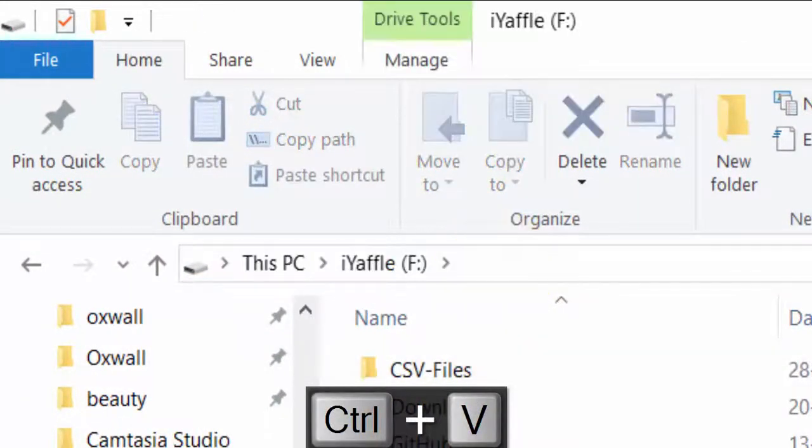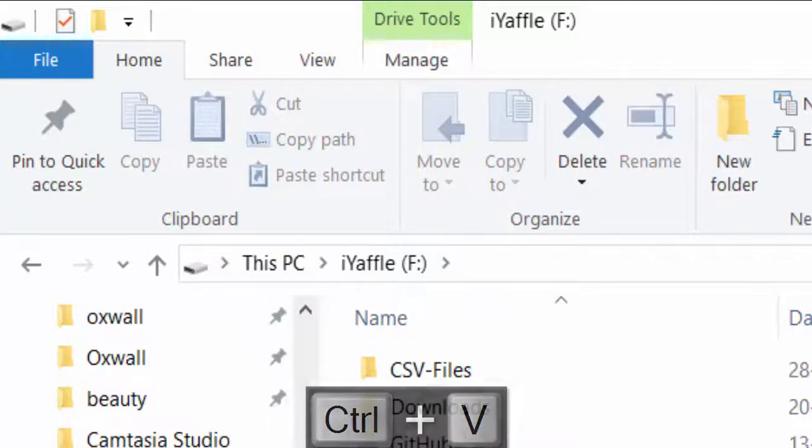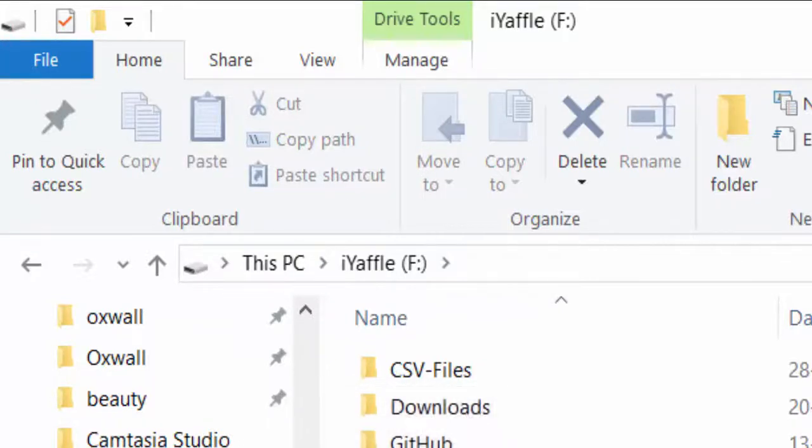If you do it without pressing the Shift key, you will not see this option. So it is a hidden option in Windows you can use if you want.